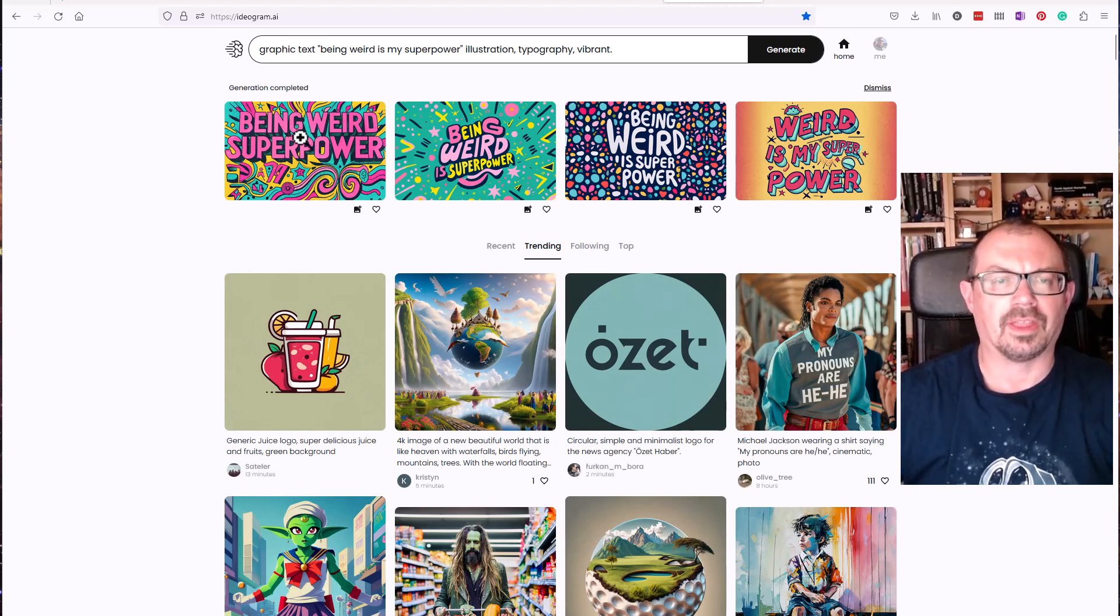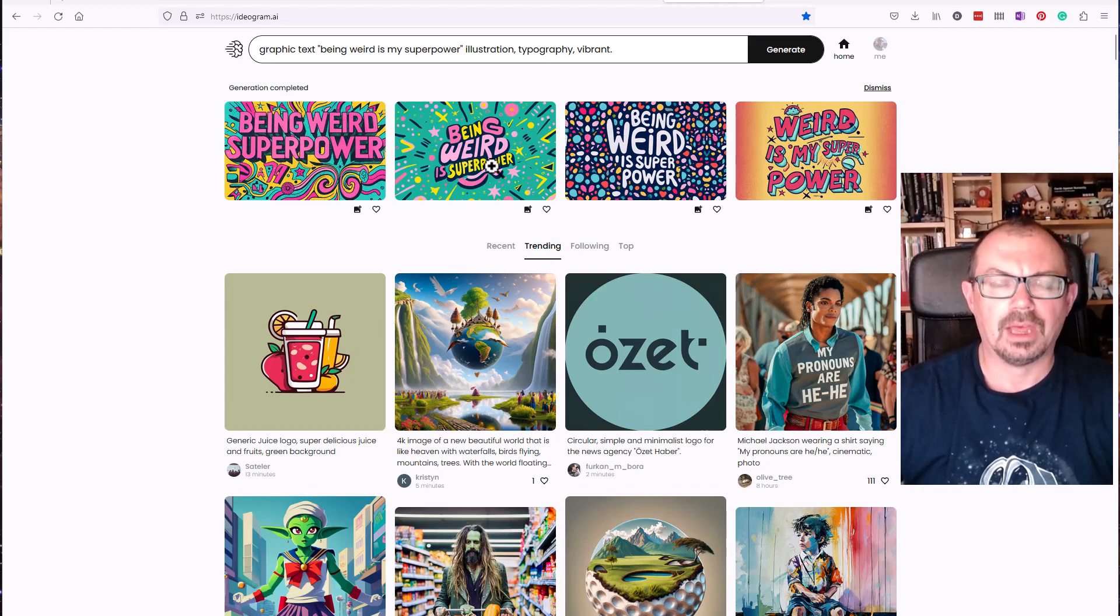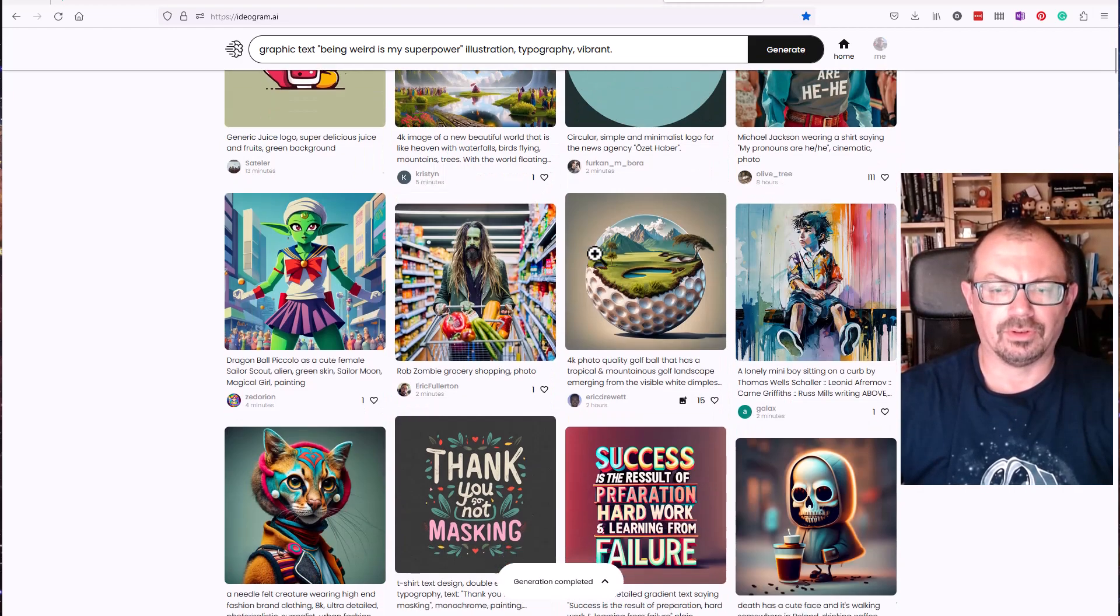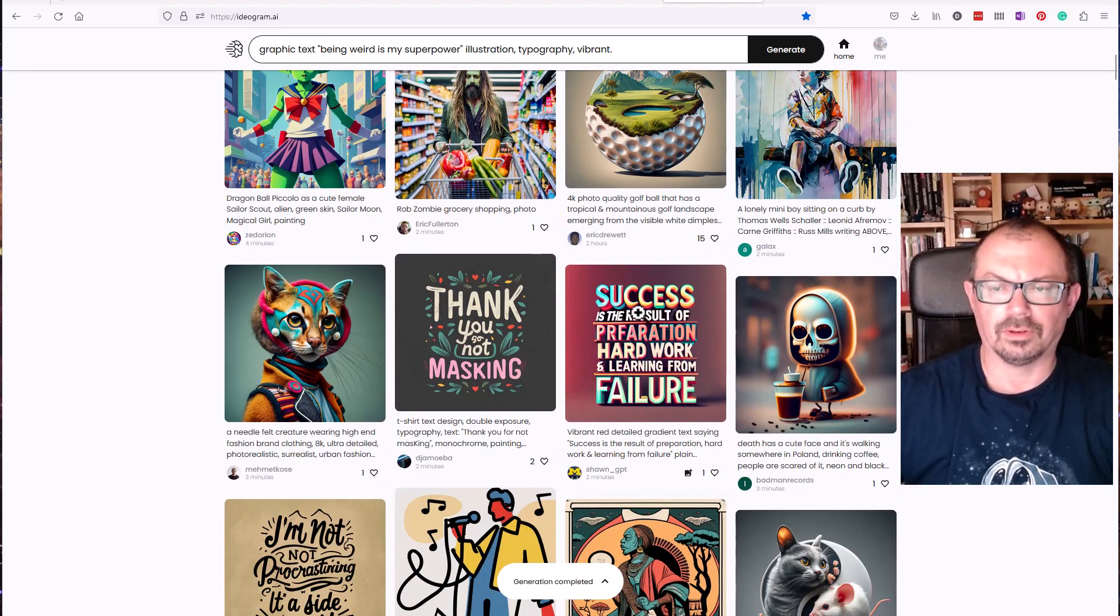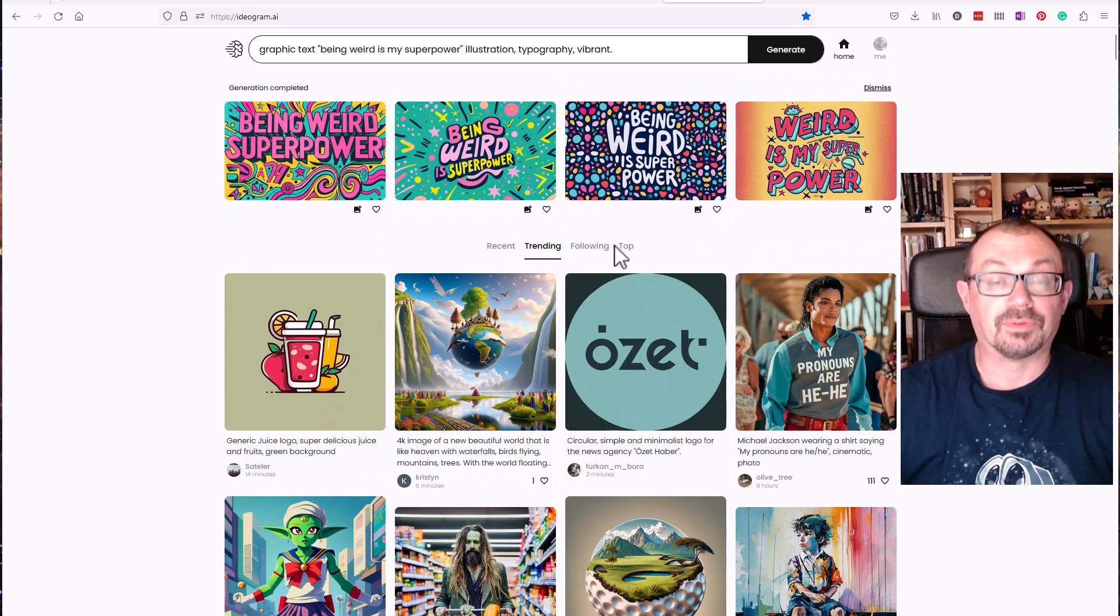I've got four images here and none of them is actually the phrase I've asked it to do. There's a word or two missing each time. Looking down at some of the images other people have produced, you do get things that are quite good that do seem to have the words in that they want, so I'm guessing they've been playing around a little bit.